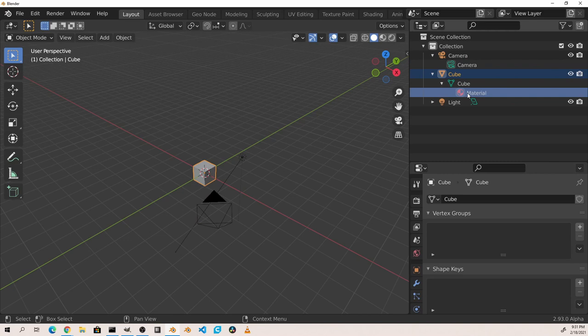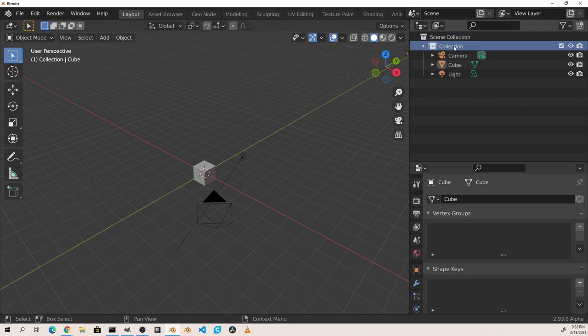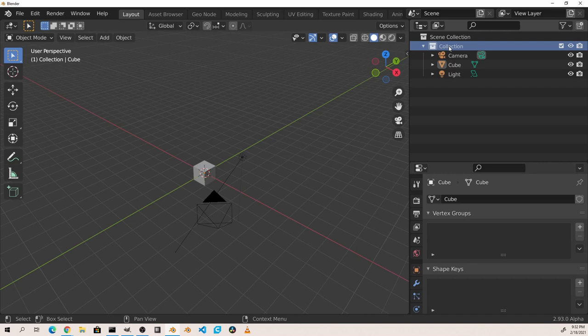At the top of the outline we find the scene collection. Every scene has this collection as its root. From here we build out our project. The default scene also has a collection called Collection, with three objects in it. As you'll see, every item in the Outliner has an icon next to it that represents its type.